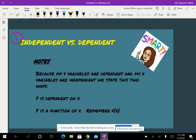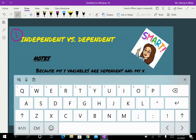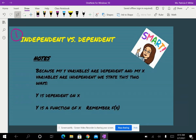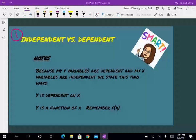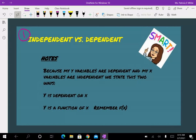Hey guys, we are going to talk about the independent and the dependent variable in this video. I've got the stopwatch going, so hopefully I'm going to try to keep it under 12 minutes. I'm going to load this in Edpuzzle, so you'll have some questions, so please be listening and writing notes.